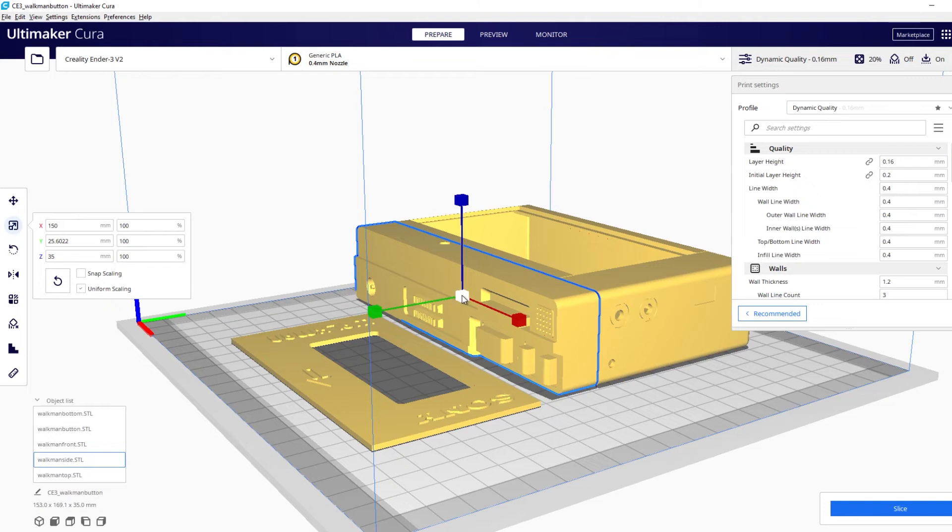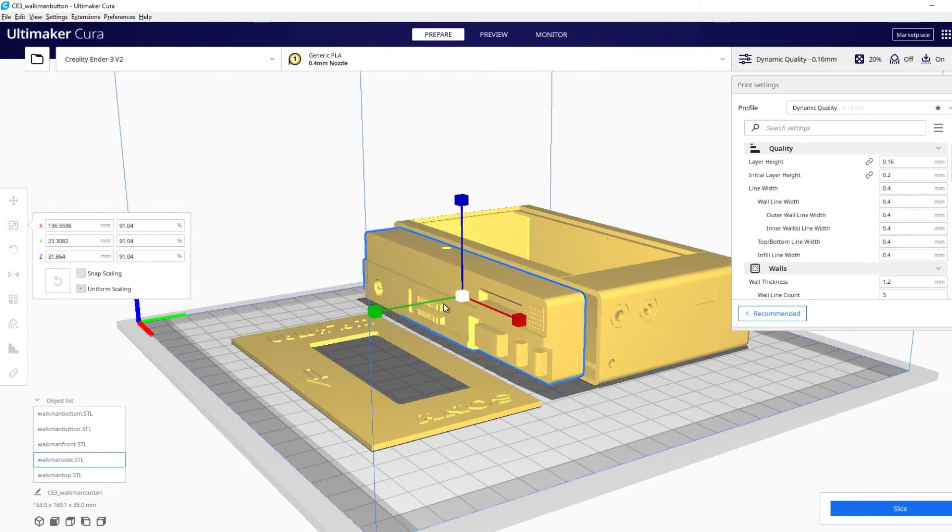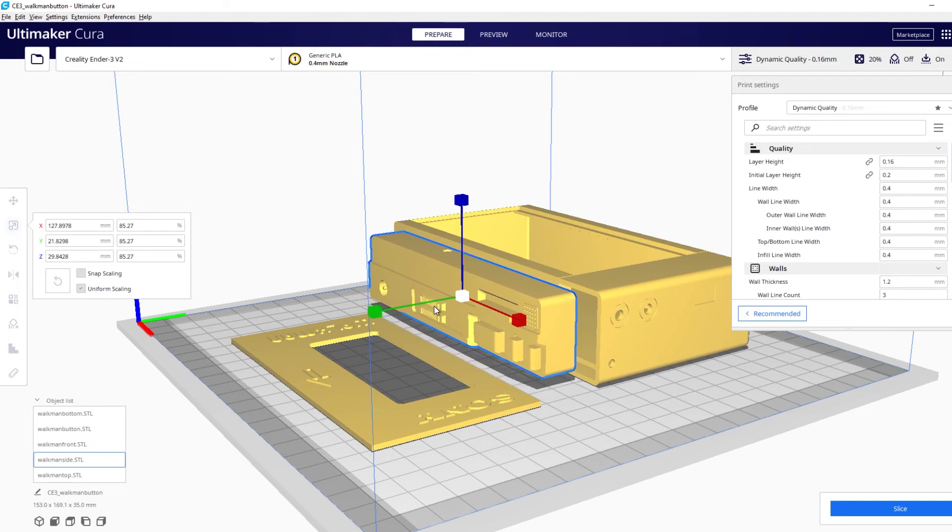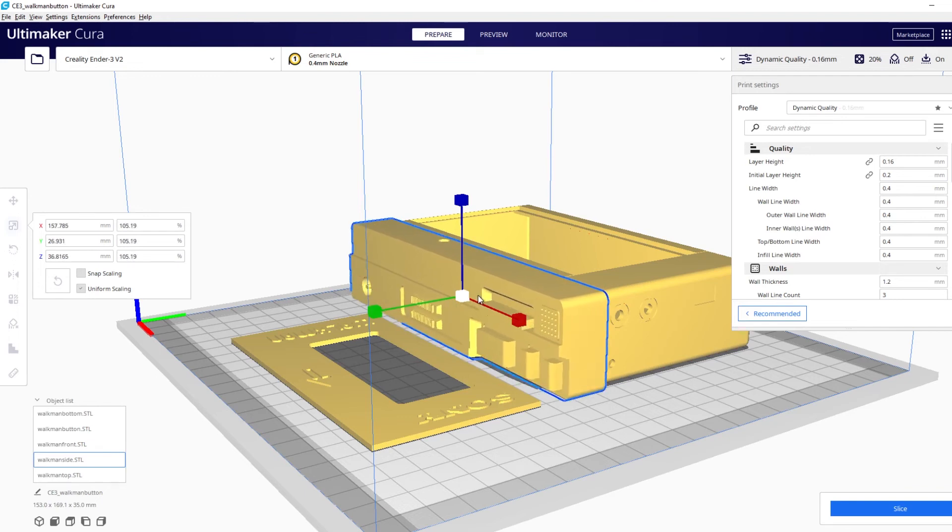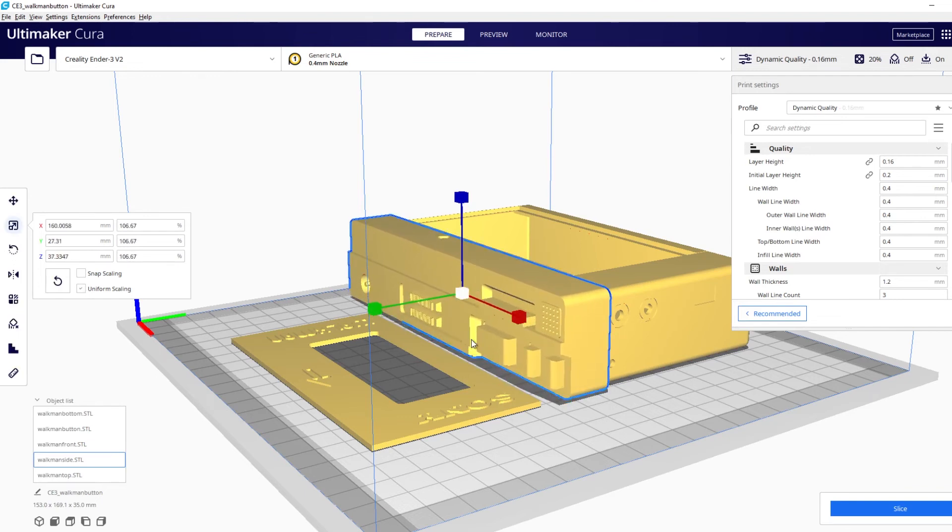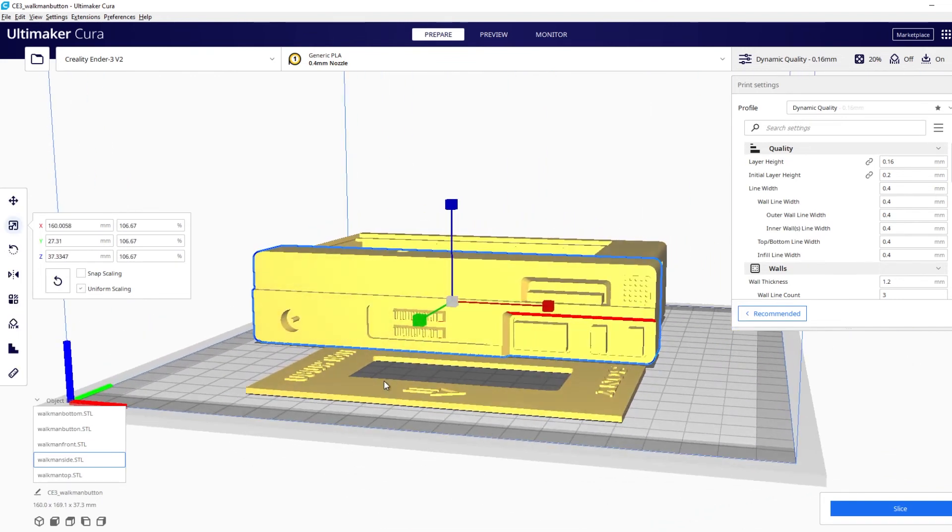So you can do a uniform scale just grab this little middle one and you can shrink it down or you can scale it up depending on how big you need it to be.